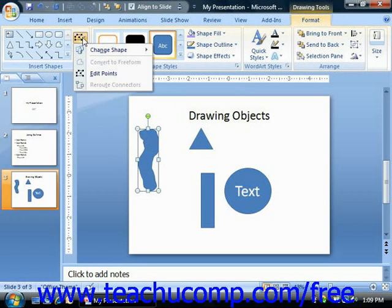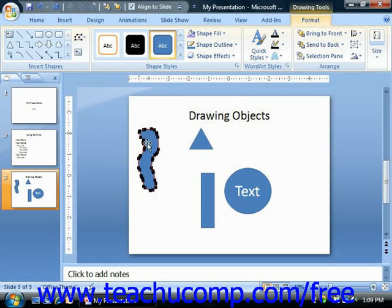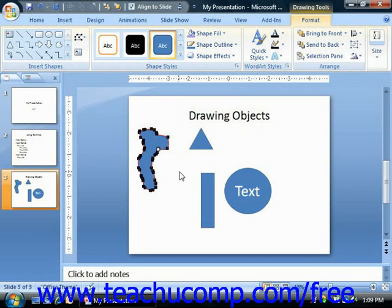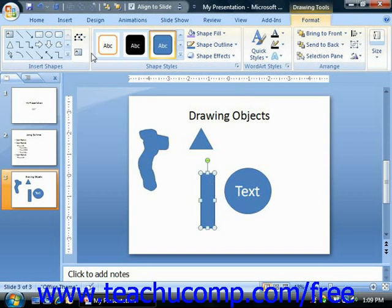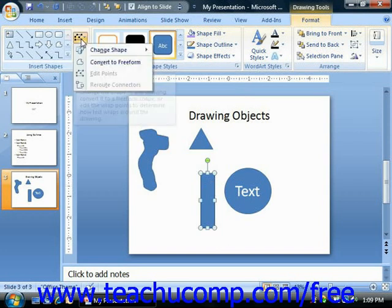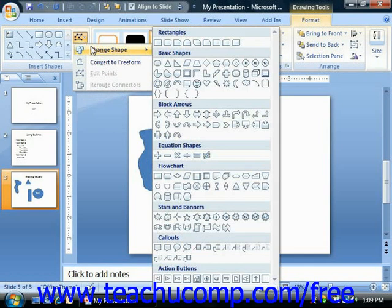you can click the Edit Shape button and then select the Edit Points command after you finish drawing the shape, in order to display the editing points on the object. You may then click and drag the points to change the shape of the object you've drawn. Also note that you can select a shape, click the Edit Shape button, roll down to the Change Shape command, and then replace the selected shape with another shape of your choosing by selecting the replacement shape from the listing shown.